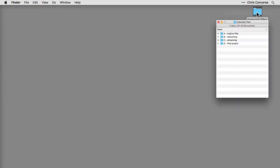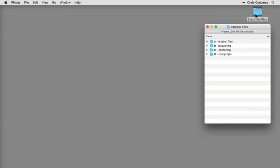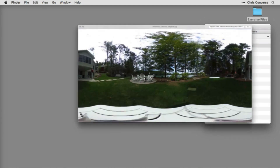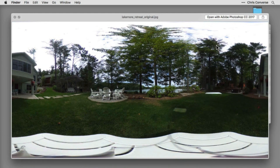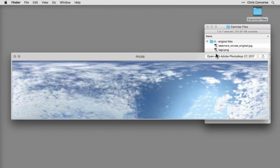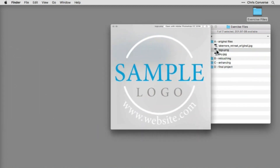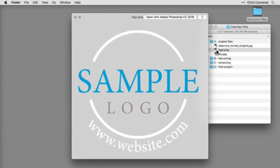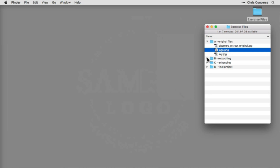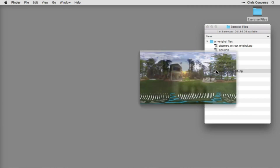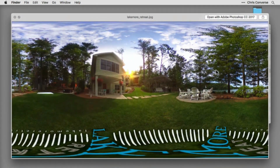The exercise files contain a series of folders to separate out the stages of the workflow. Folder A contains the original 360 photo shot at the Lakemoor Retreat, as well as the top portion of another 360 photo taken on a different day when the sky was less cloudy. The logo provided in the exercise files is a fictitious logo — you can use it or your own logo to see how your branding looks in a spherical panorama. Folders B and C are empty and will be filled as we progress. Folder D contains a copy of the final spherical panorama.